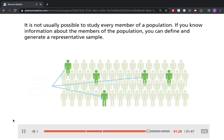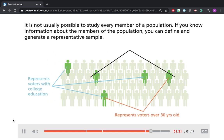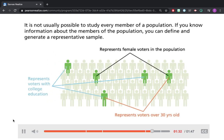It is not usually possible to study every member of a population. But if you know information about the members of the population, you can define and generate a representative sample.